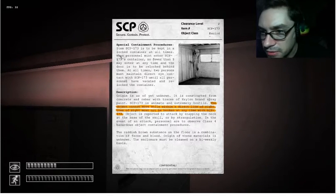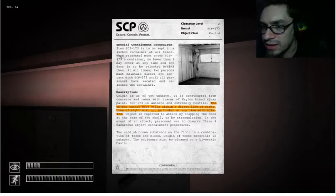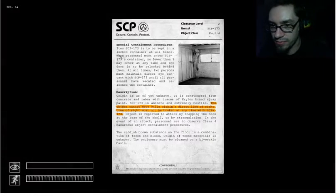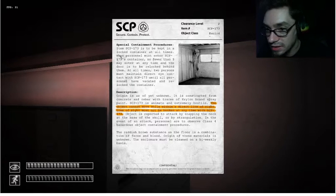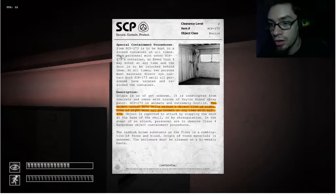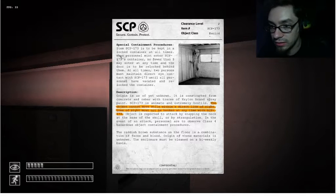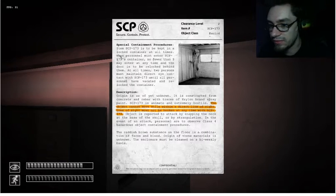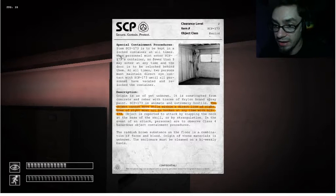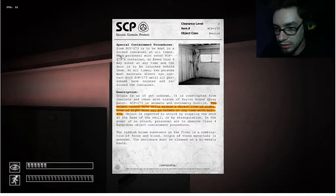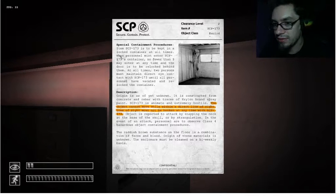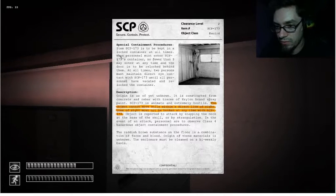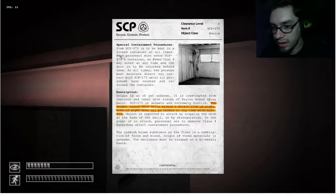Ah crap, well you can pause and read that. Actually I'll go ahead and pause and read it too. It says special containment procedures, item SCP-173 is to be kept in a locked container at all times. When personnel must enter SCP-173's container, no fewer than three may enter at a time, and the door is to be re-locked behind them. At all times, two persons must maintain direct eye contact with SCP-173 until all personnel have vacated the re-locked container.